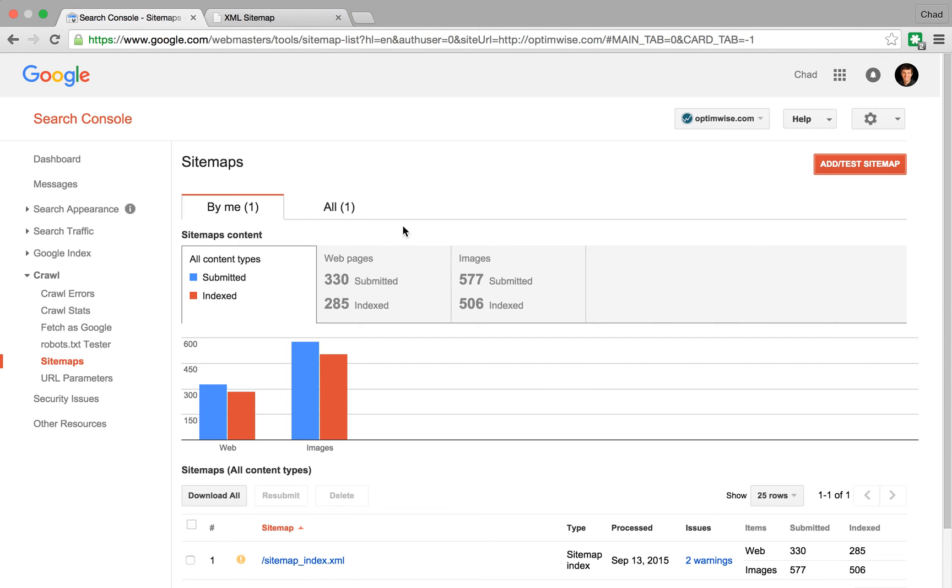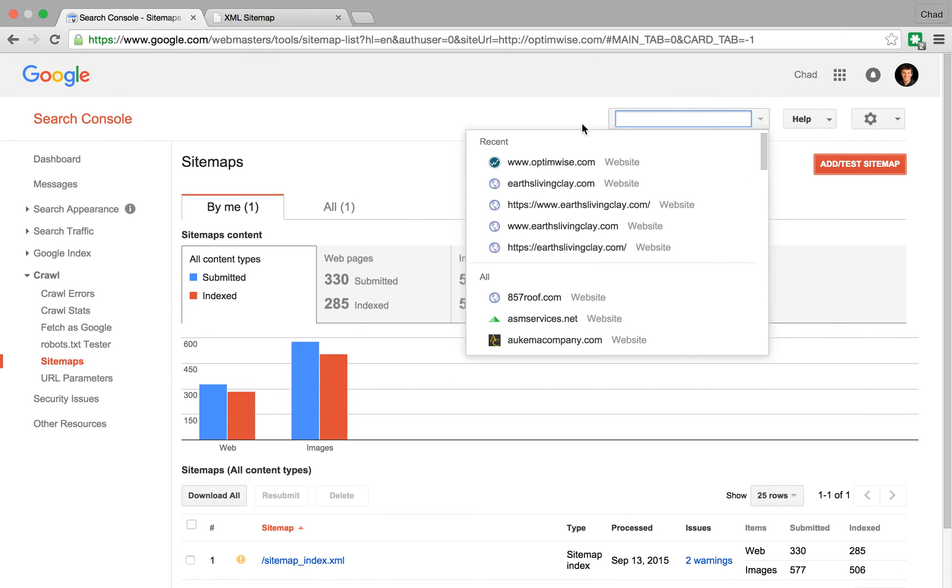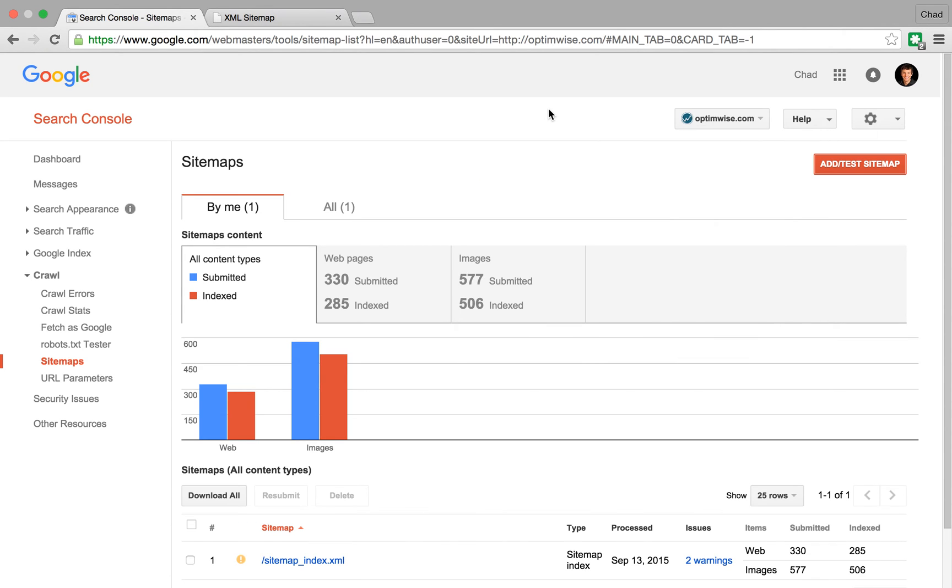And really, this step you want to do with your preferred version. So I'm not going to bother doing it for www because I don't care about that version. I don't really want Google to index that anyway. I really just want it to index the version without.